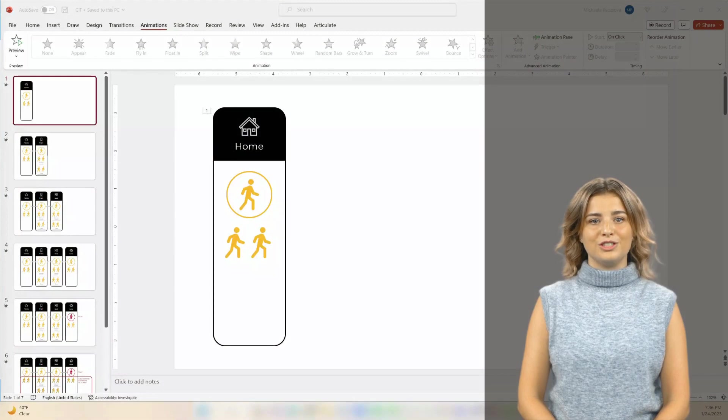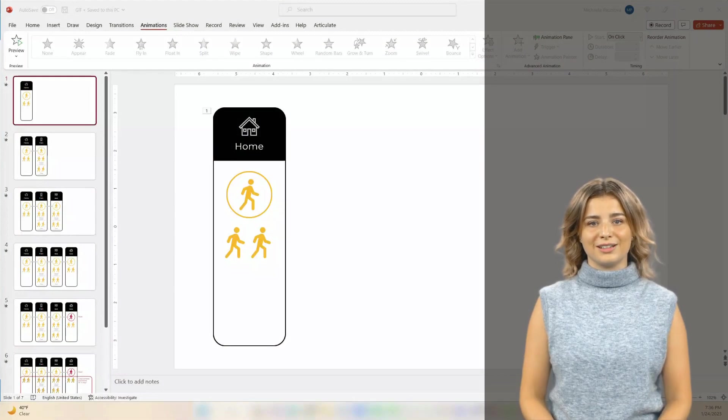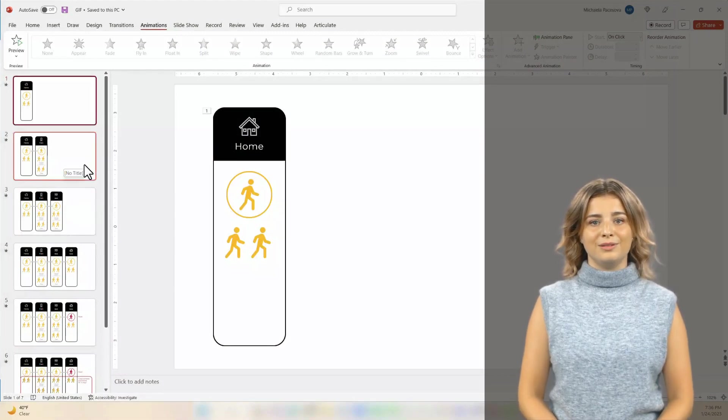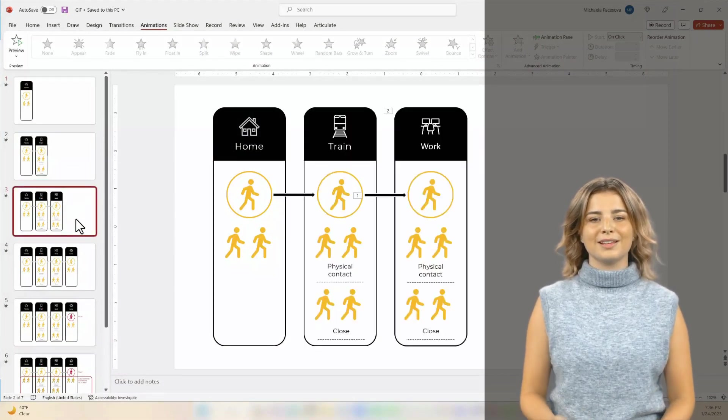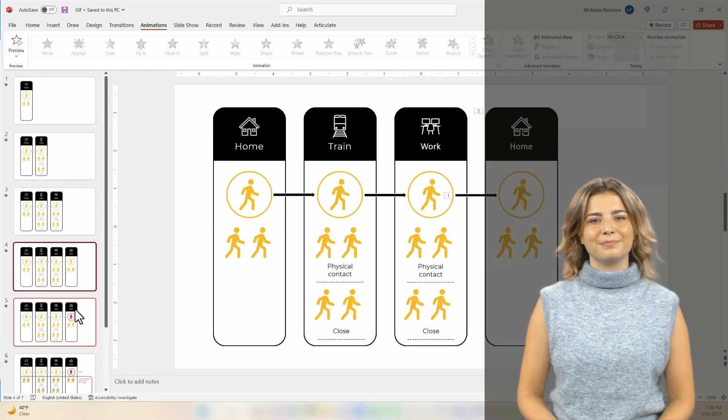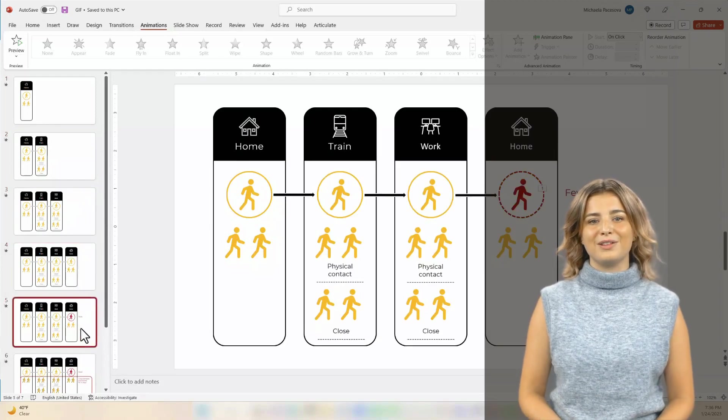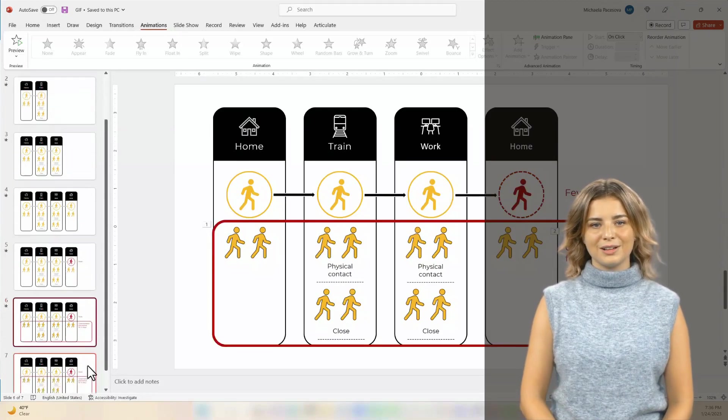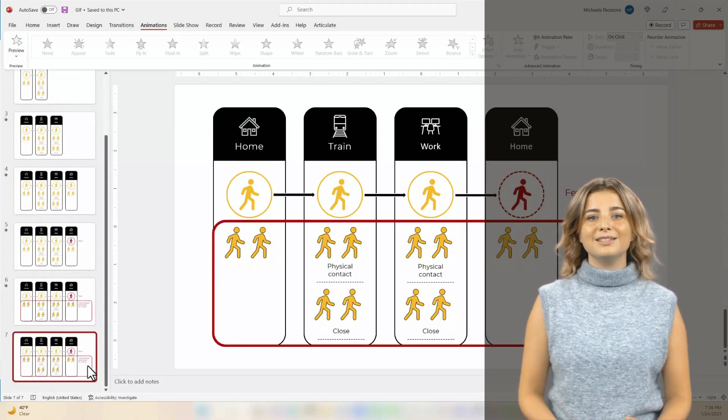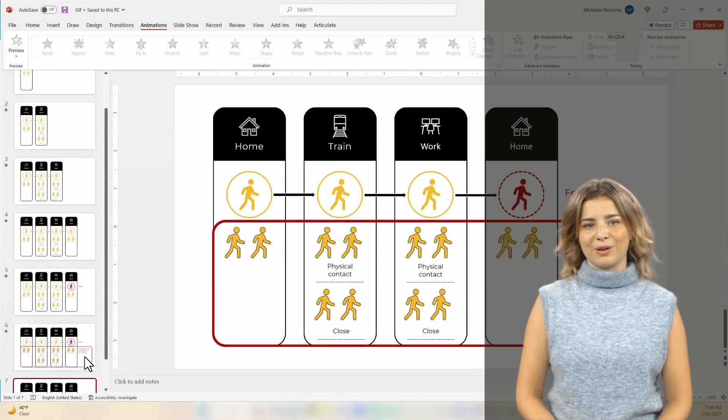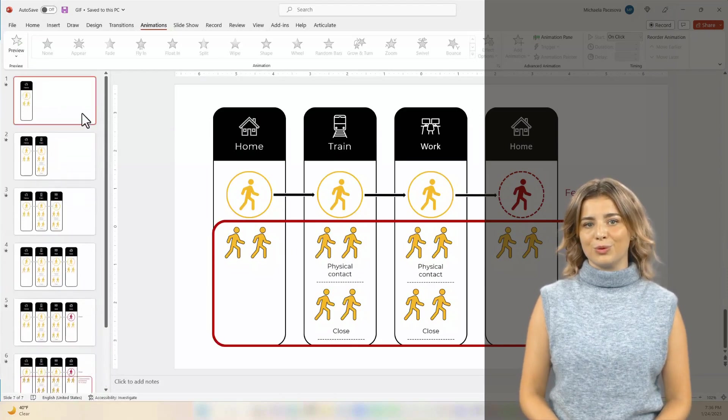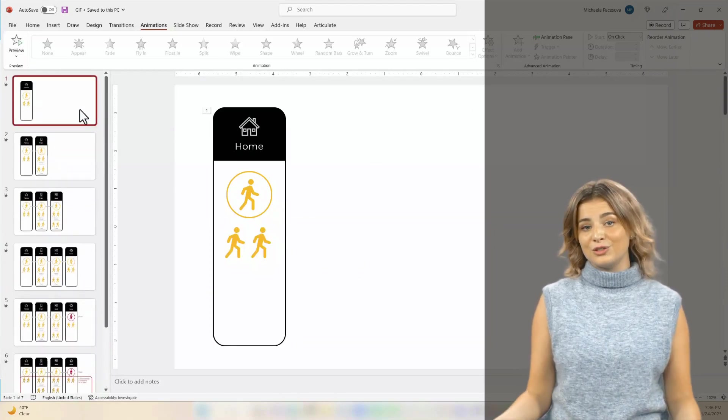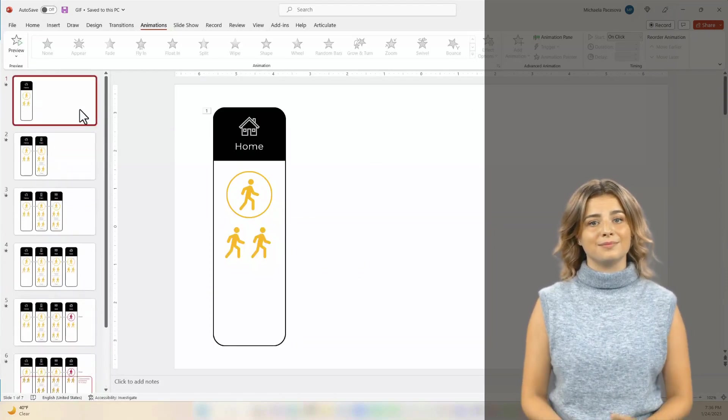When you want to show a short process or review technical steps, you can use PowerPoint to easily create GIFs. Gather your steps and place them in a slide each. To design each step, I made some simple graphics, but software screenshots work well too.